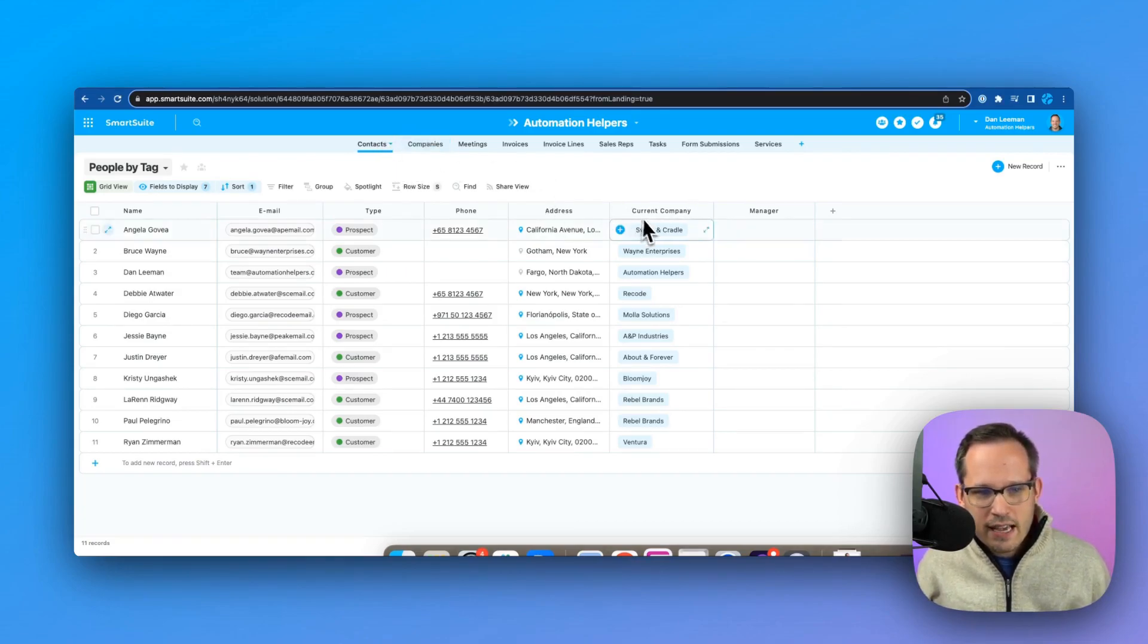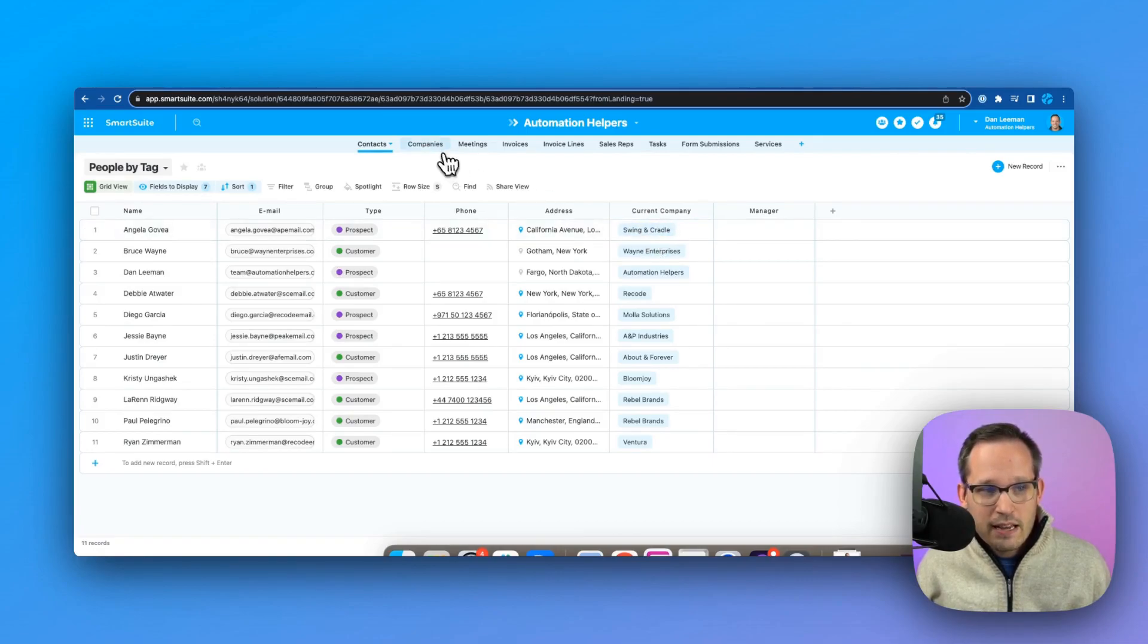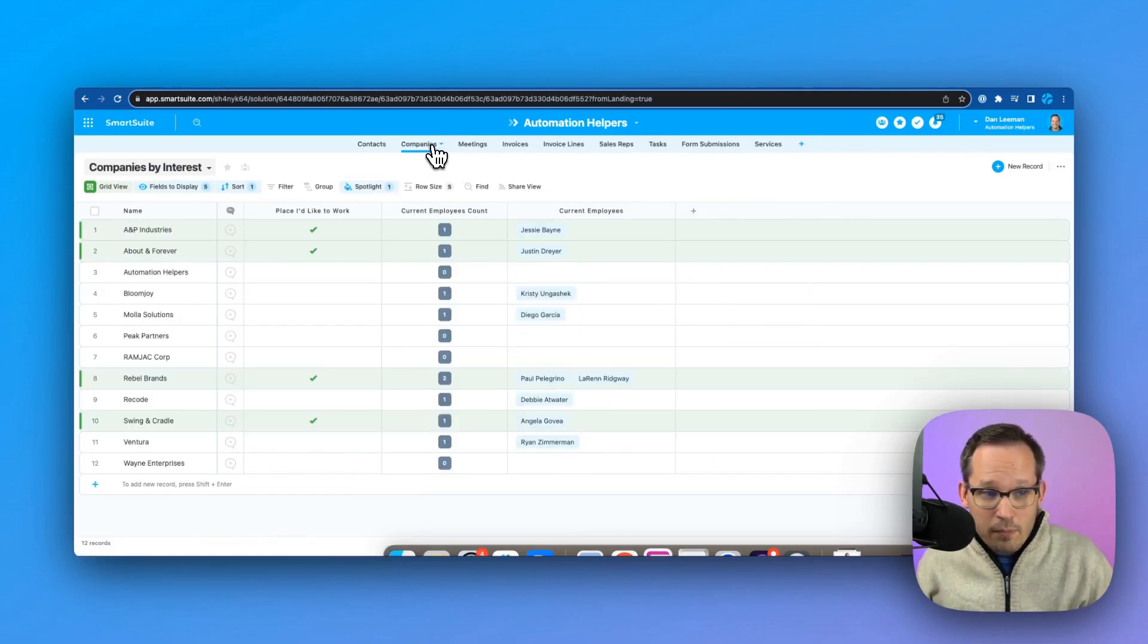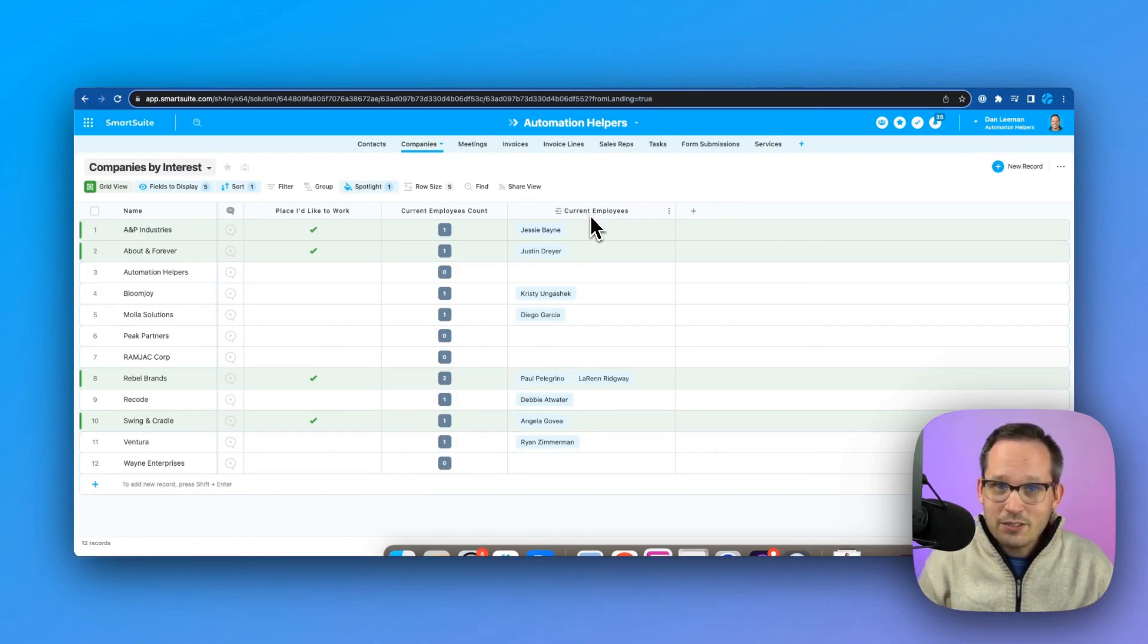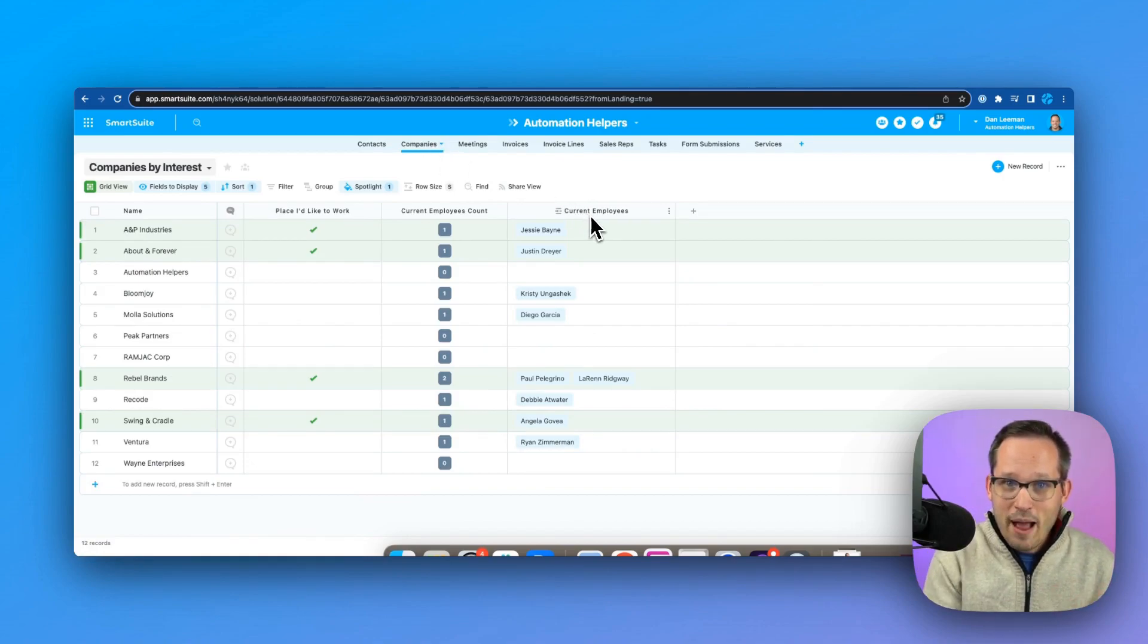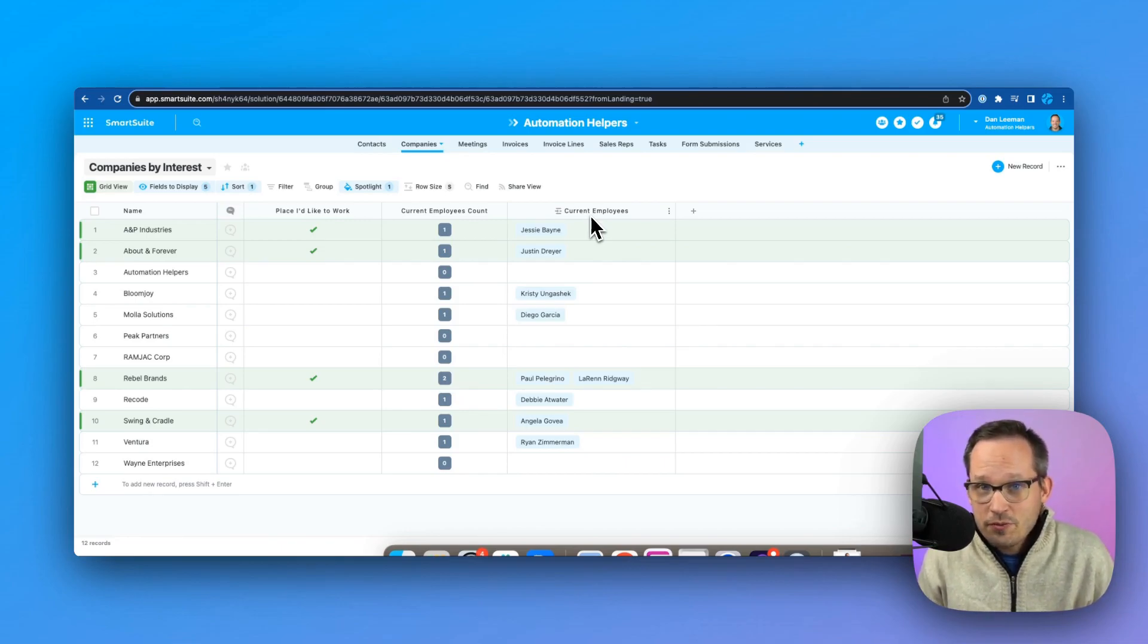I'm on my contacts, I have a linked relationship here that links to the company and we can select the current company. Then that automatically on the backside, on the companies, creates that linked record back. We don't have to manually do that ourselves. That's very useful.